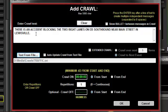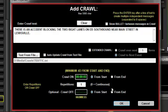Use the repetitions entry to specify how many repetitions of the text message you want to display. The default is 1. If you set it to 0, it will display continuously for the duration of a single item.